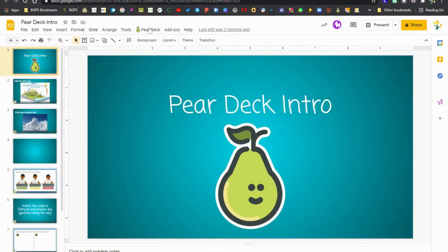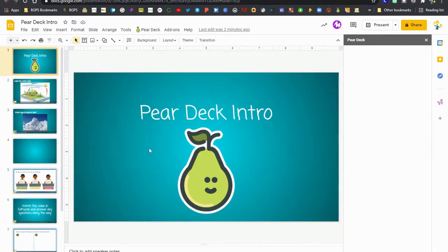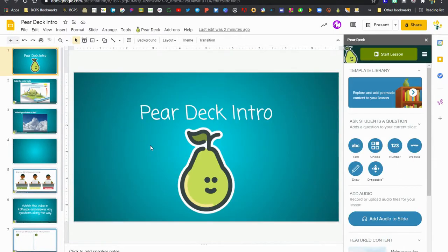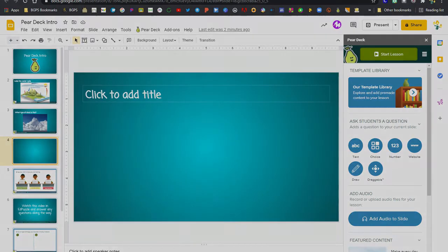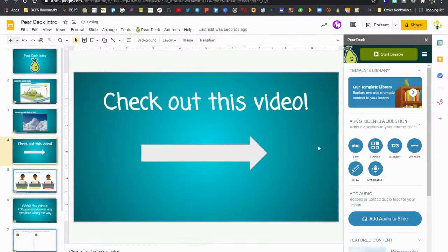You'll need to open up the Pear Deck add-on once you're in your slides and then go to the slide where you want to add a video. We're going to format that really quickly here.